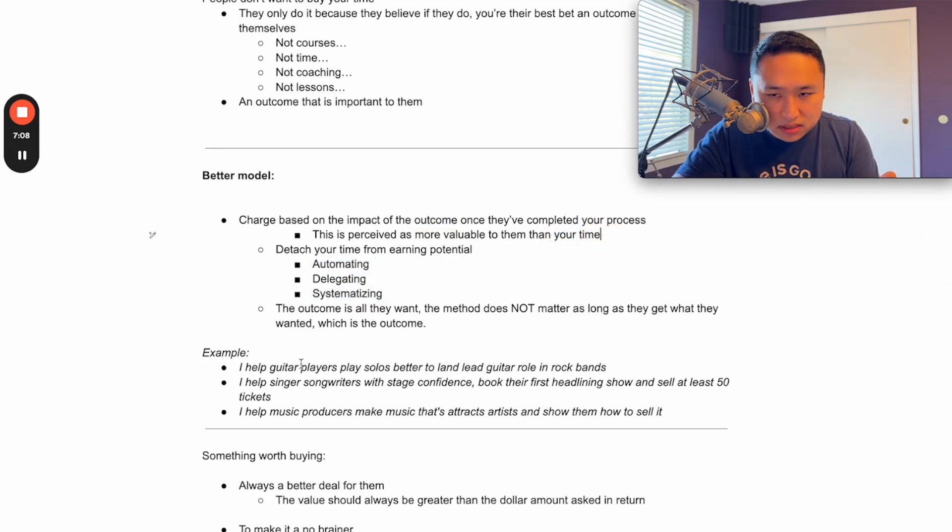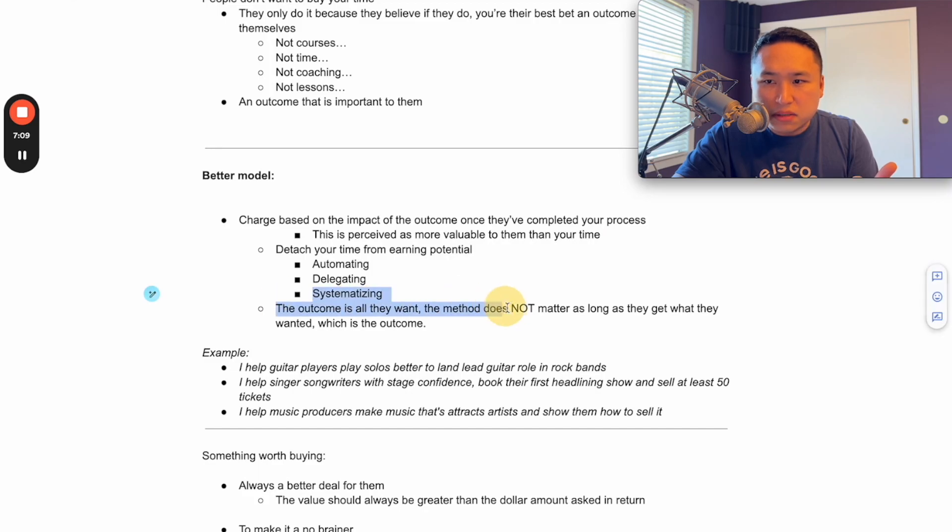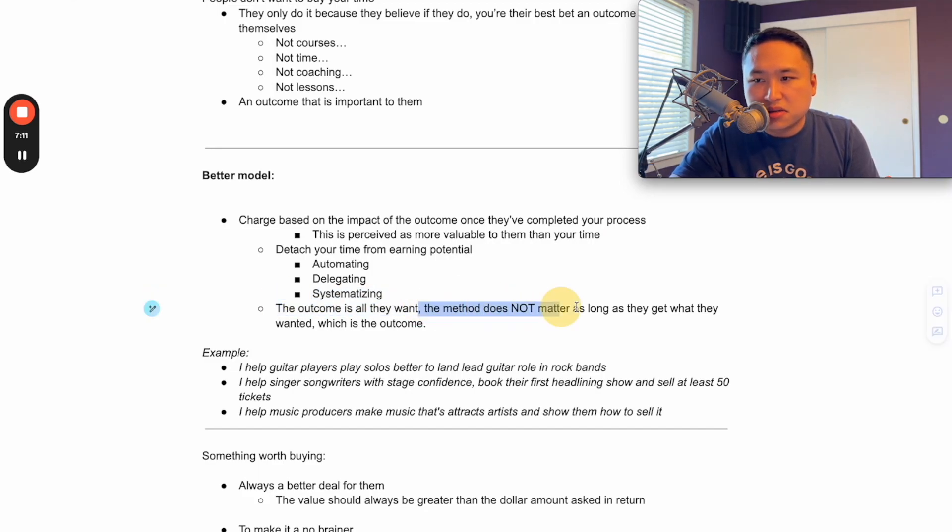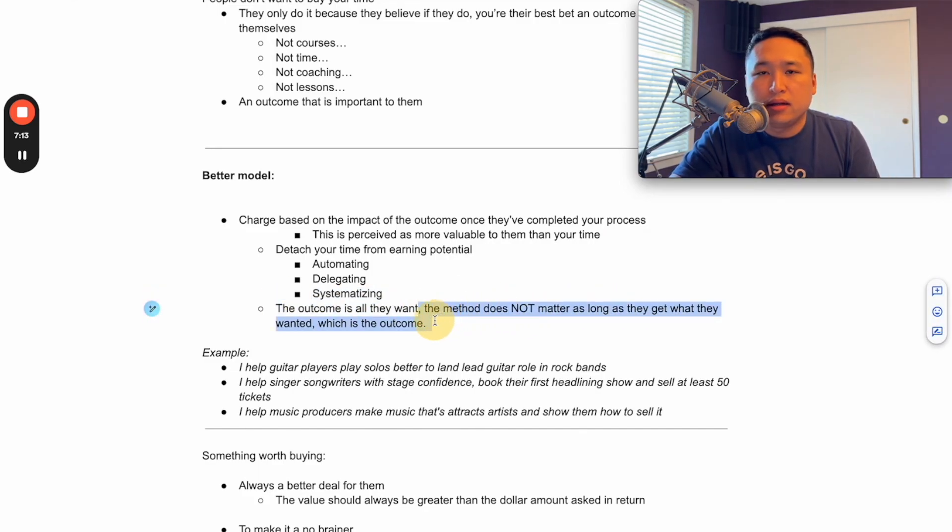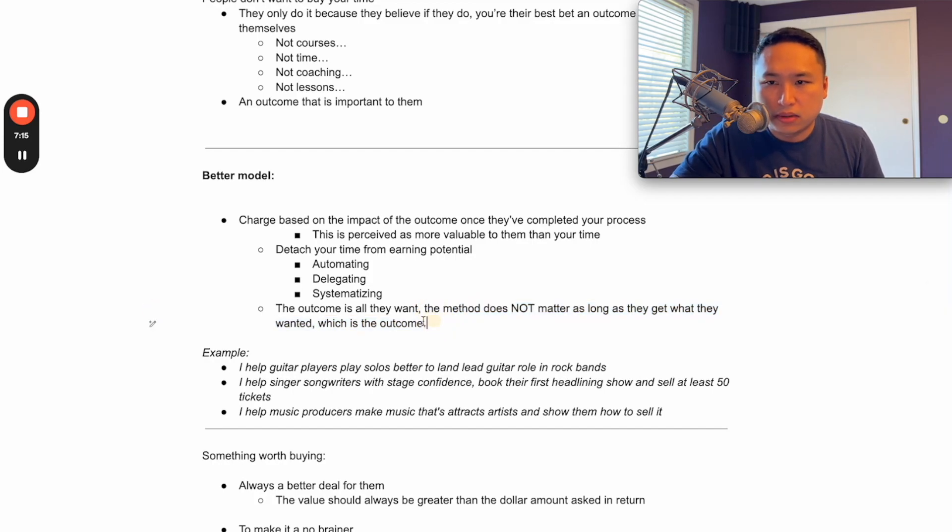And if we systematize it, then these three things help our clients get the outcome without attaching our time to it. Does that make sense? The outcome is all they want. The method doesn't matter as long as they get what they wanted, what they came for, which is the outcome.